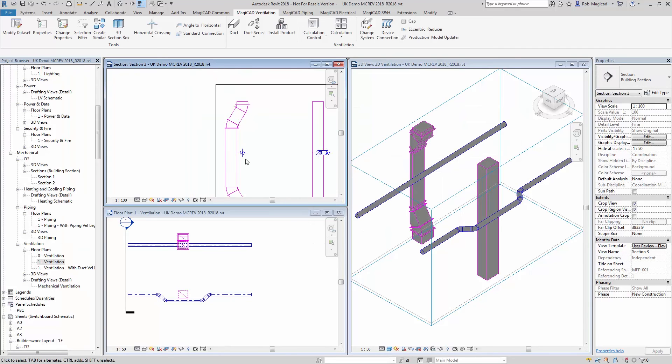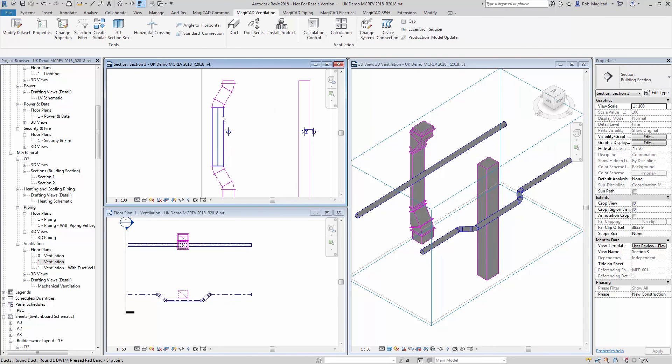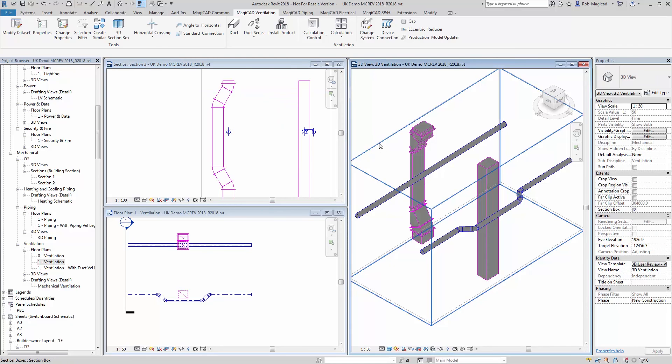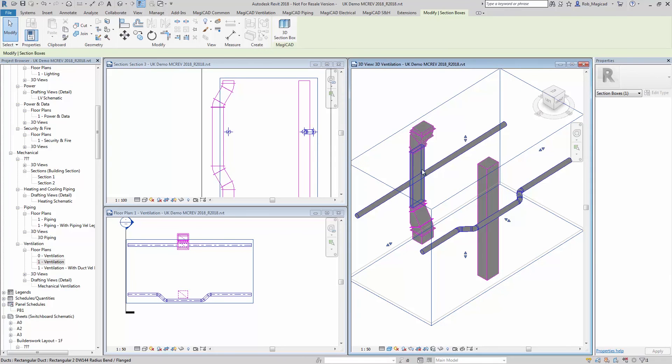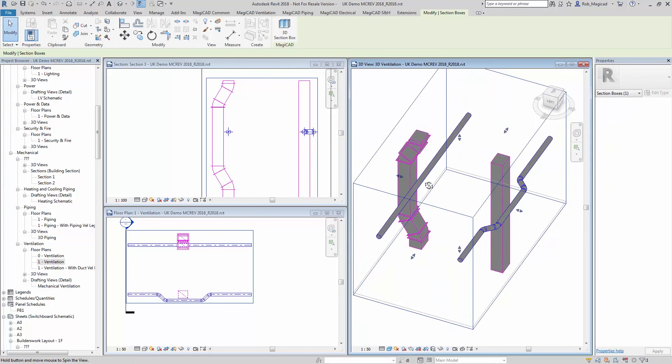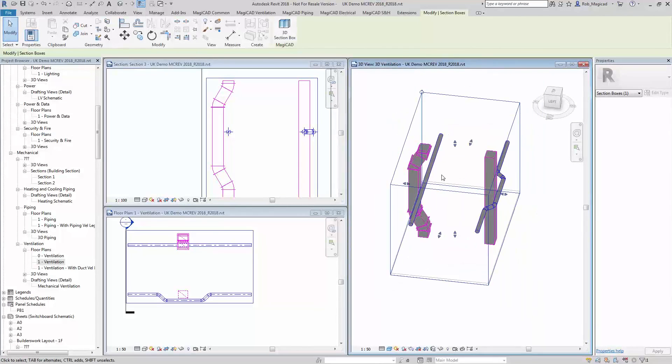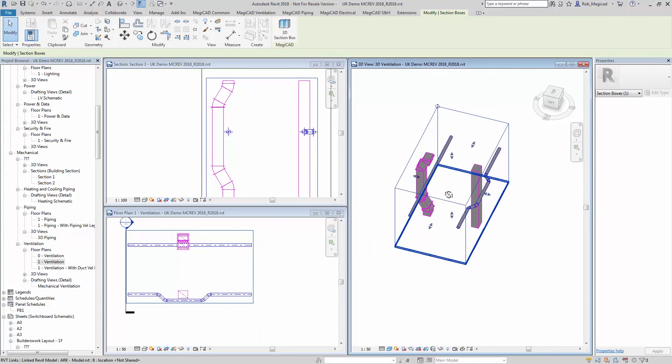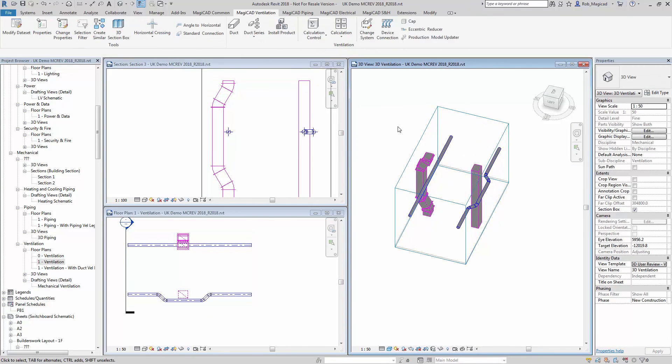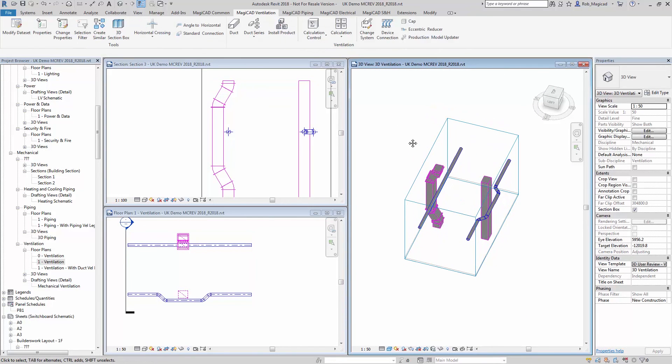And you can see in this section view that it's now offset the vertical duct in the manner at which I selected to do that. And obviously in the 3D view as well, you can see how that's worked. So that's a quick overview of the new horizontal crossing tool. Thank you for watching.